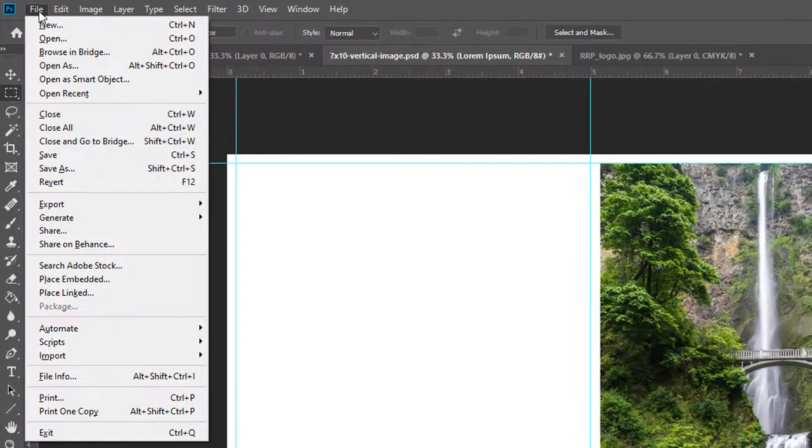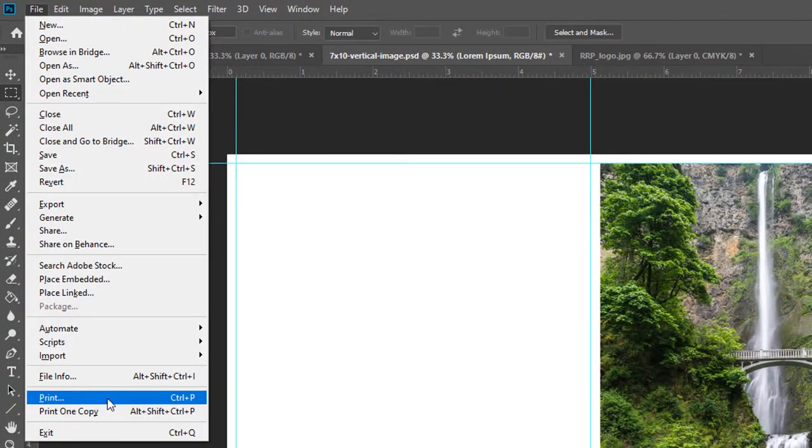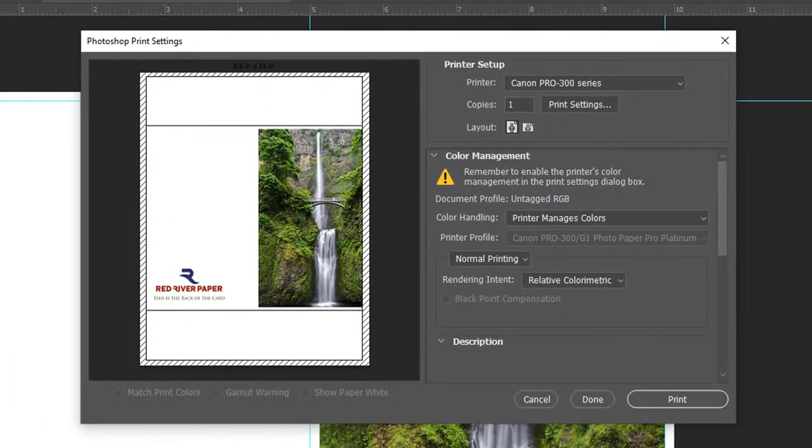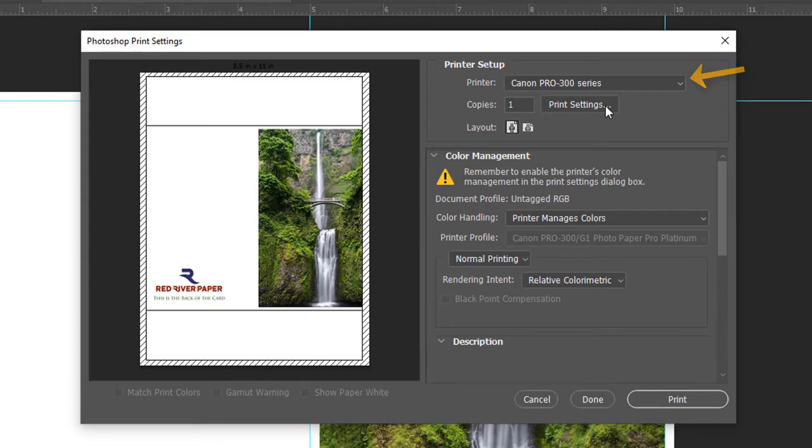Go to the file menu and choose print. This will launch the Photoshop print dialog. Verify your printer is chosen in this drop-down menu and then click print settings.